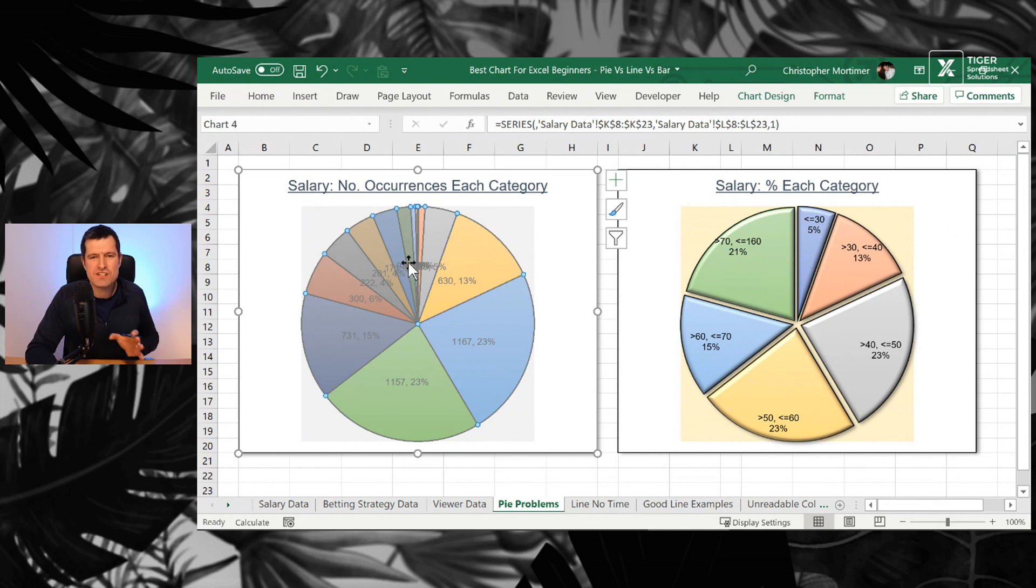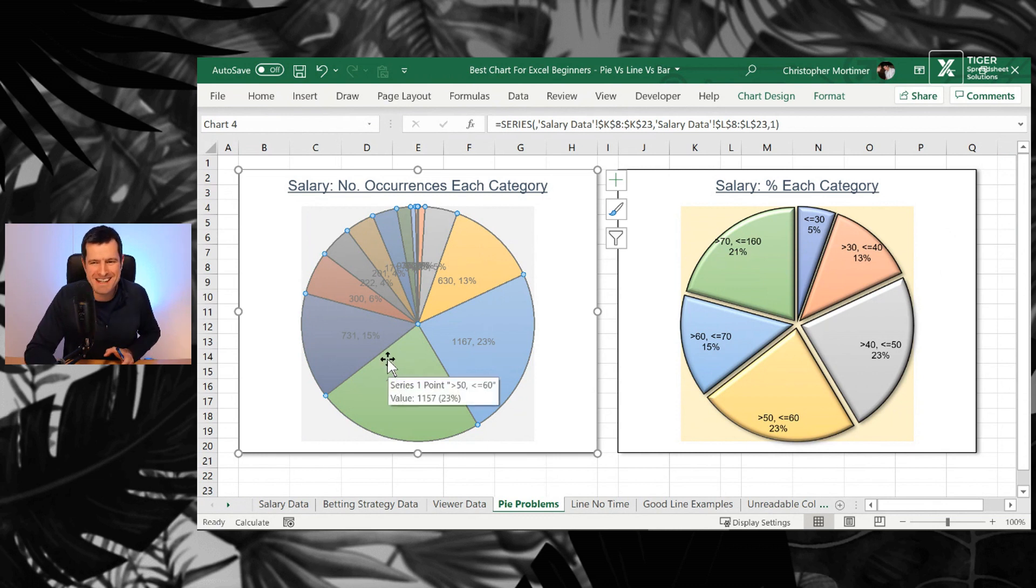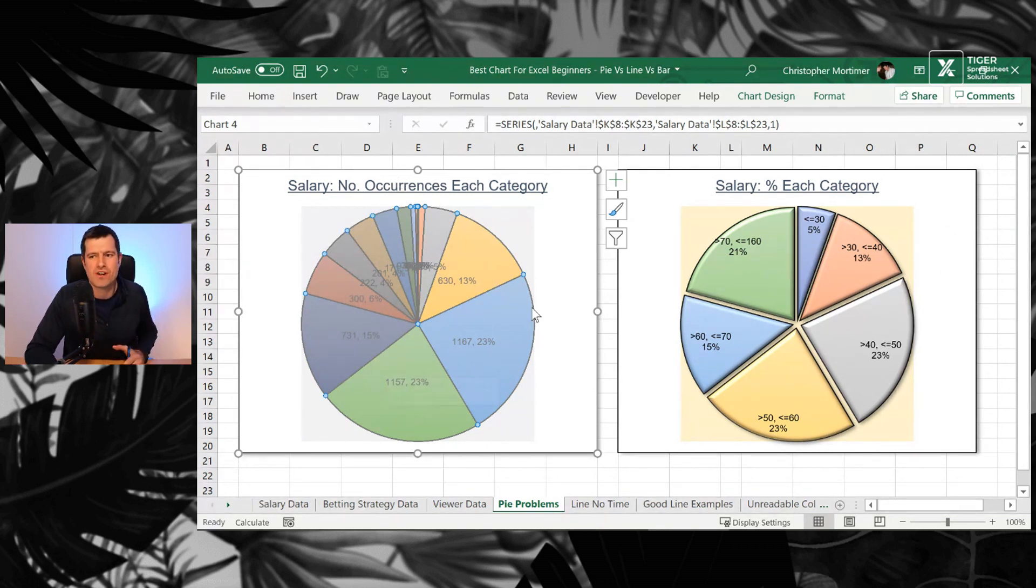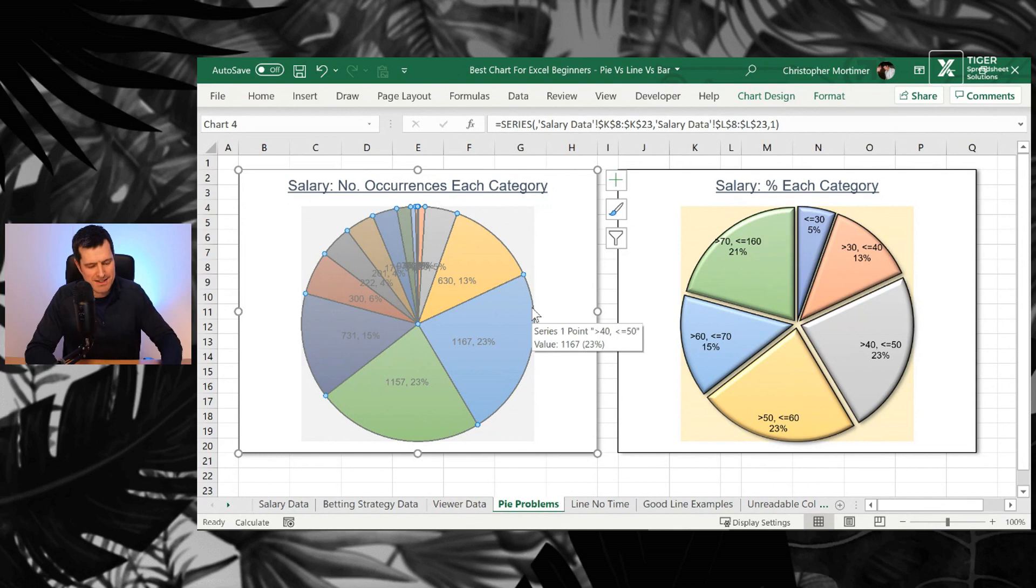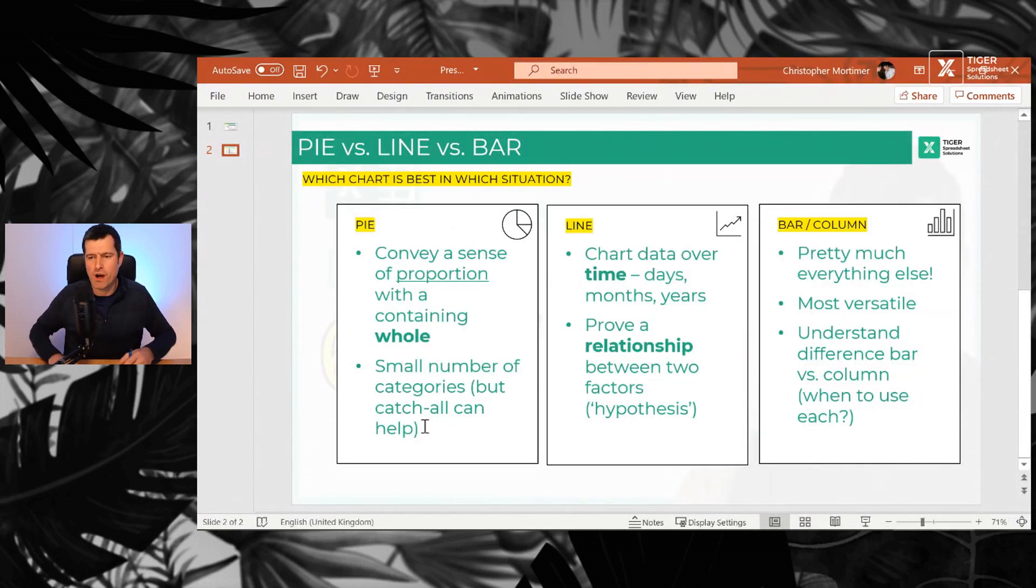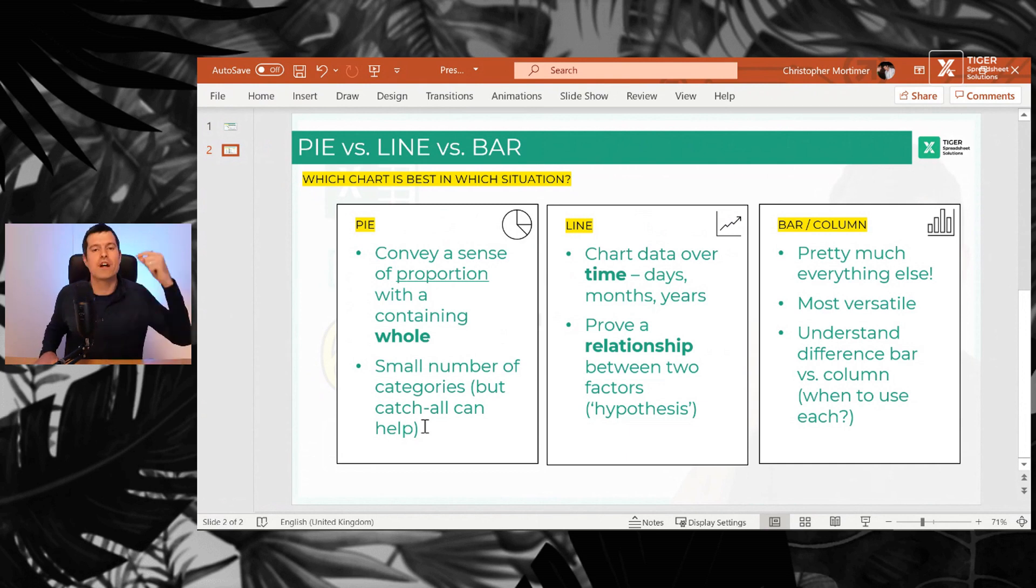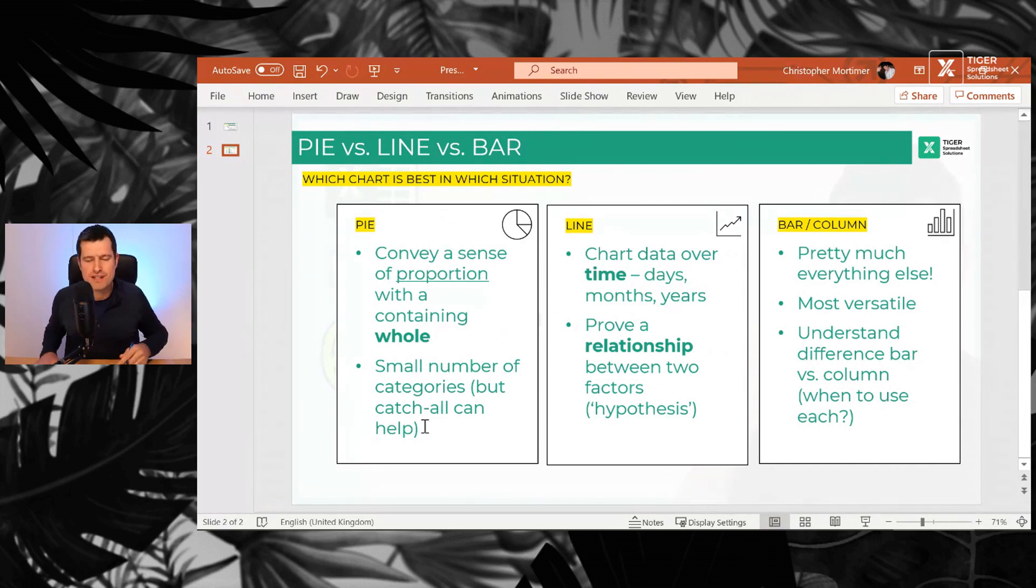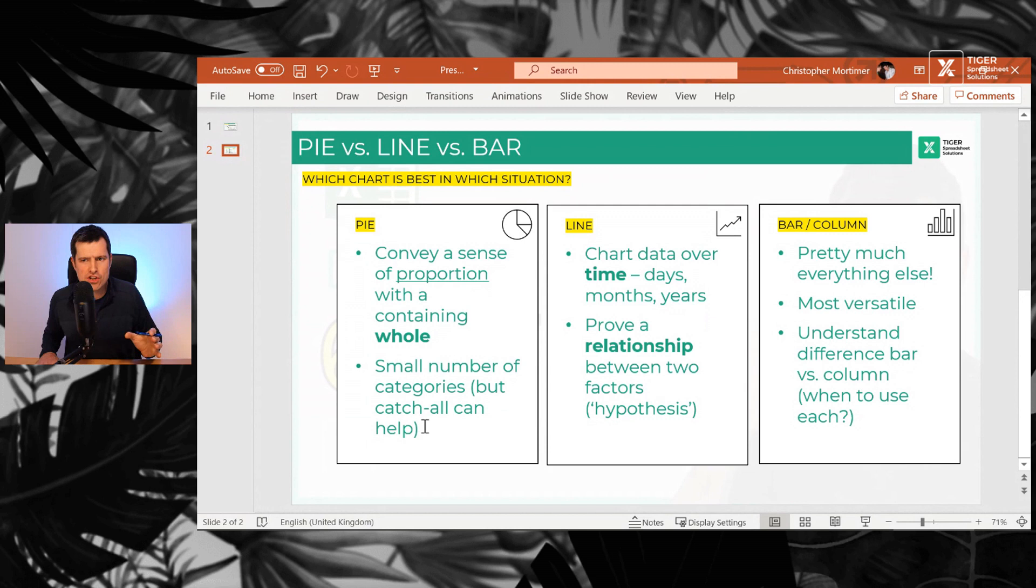What about some problems with pie charts before we move on? Too many, too many pies or too many slices in the pie. How many pie charts have you seen like this? And we've noted on our main slide, small number of categories. So I would say four to five, not 45, four to five categories maximum for a pie chart.